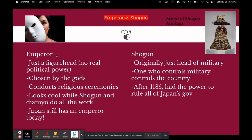Emperor versus shogun: the emperor is just a figurehead with no real political power. He was believed to be chosen by the gods and was mainly in charge of conducting religious ceremonies. Japan still has an emperor today, and the Japanese emperor still doesn't have any power. The shogun was originally just head of the military, but it turned out that whoever controls the military controls the whole country. After 1185, the shogun had the power to rule all of Japan's government.